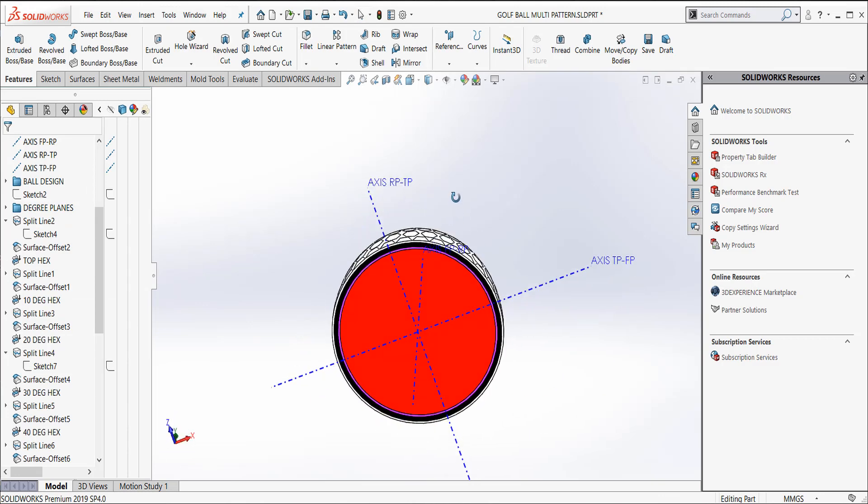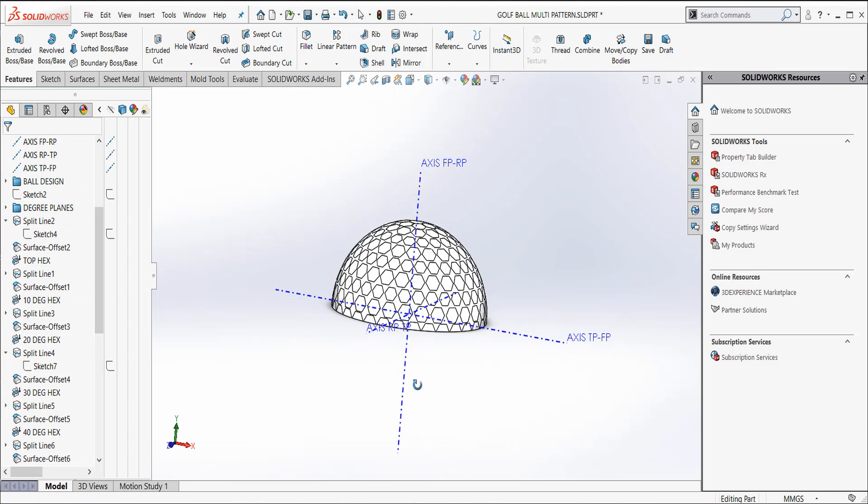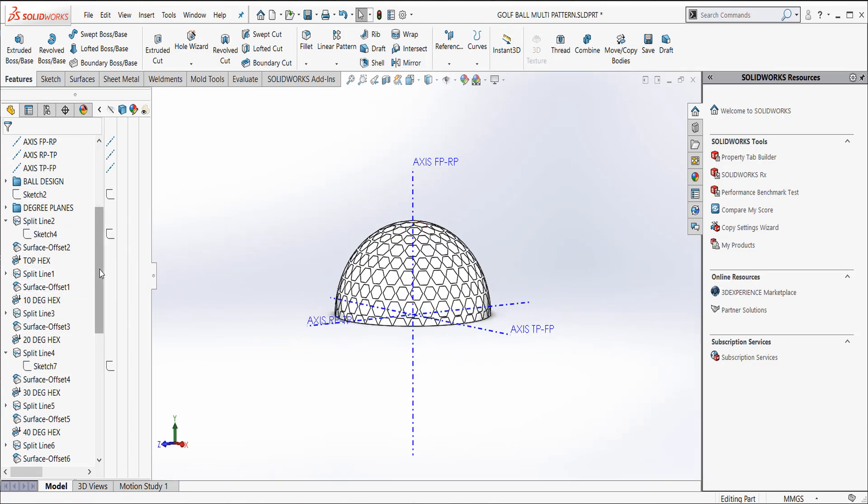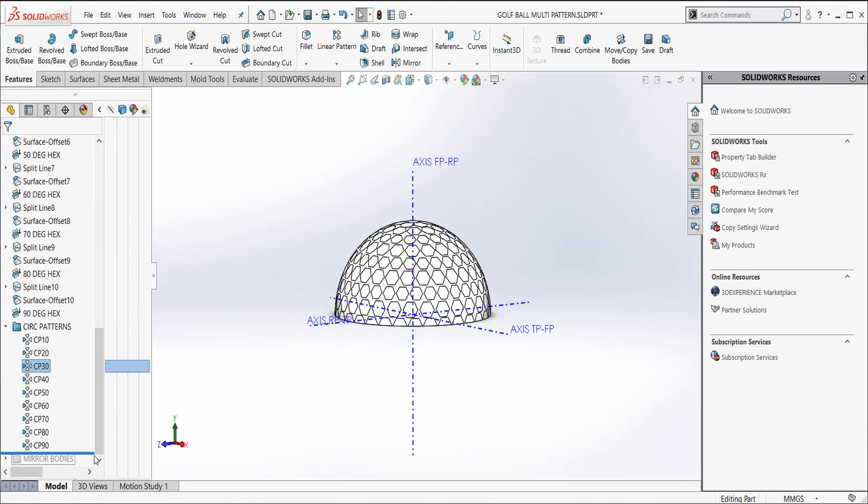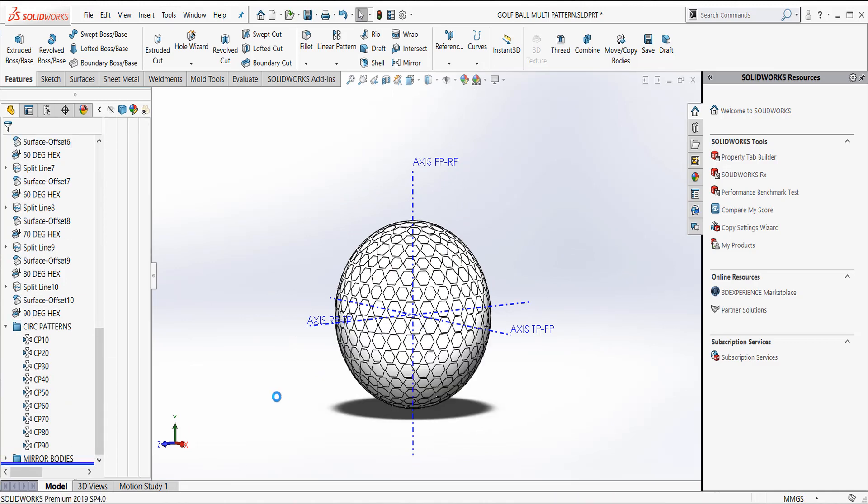And so now I have this part. And that gives me half of it. And then all I have to do is do my mirroring. And I end up with a completed golf ball. So I hope this helps you out.